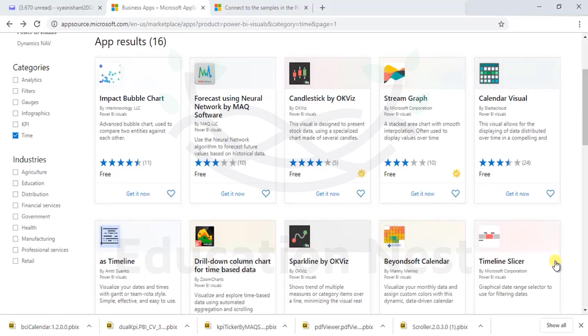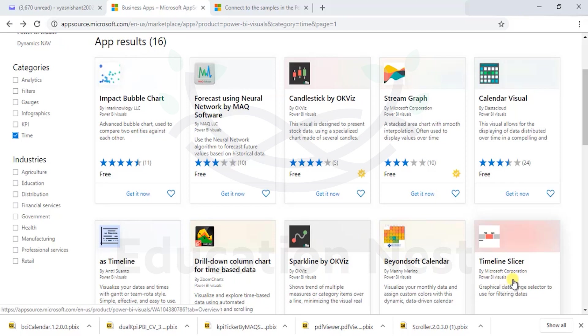Let's go back and now have a look at a timeline slicer, which is another kind of slicer developed by Microsoft Corporation for us. Let's see what happens.